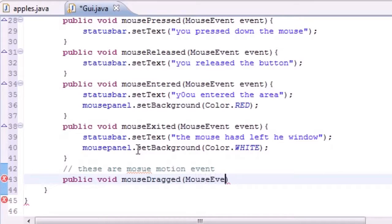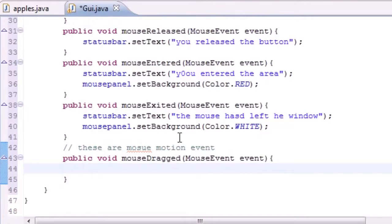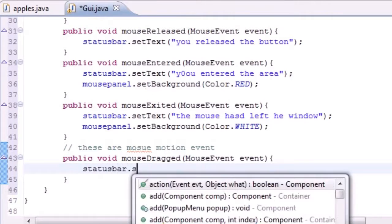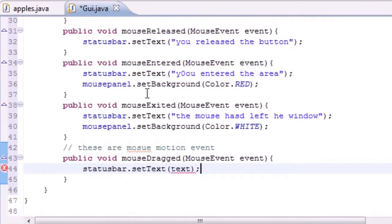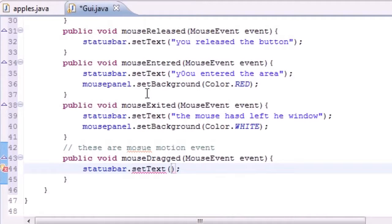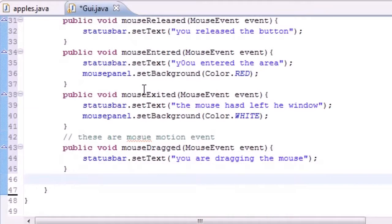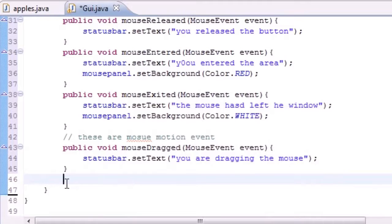So let's go ahead and put MouseEvent event, nothing new here. For the body, what do we want to do when they drag the mouse? Let's go ahead and change the status bar, statusbar.setText, and we'll set it equal to something like "you are dragging the mouse." How original is that? I know it's the most creative thing I can come up with, but hey, I'm not that creative, that's what my therapist told me.